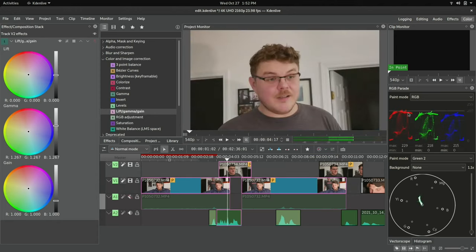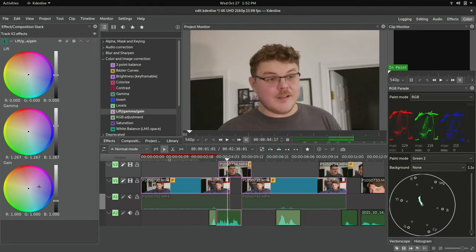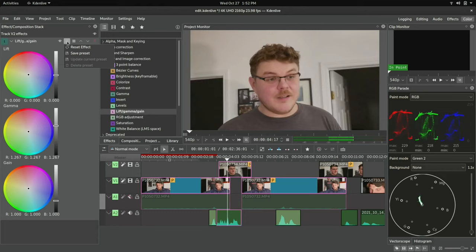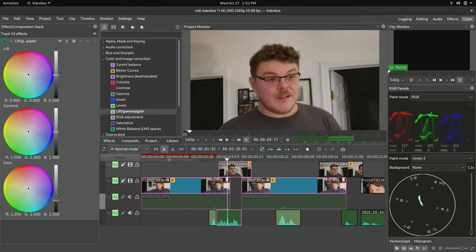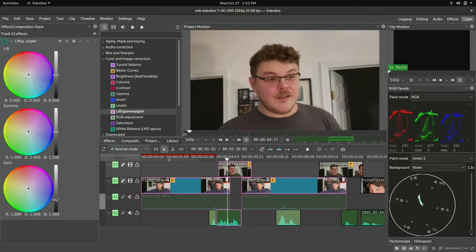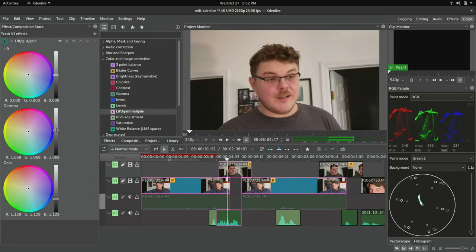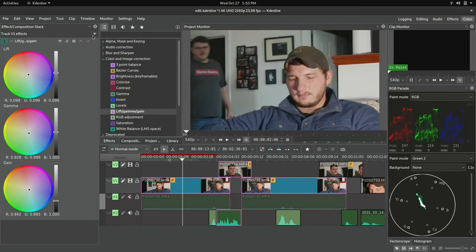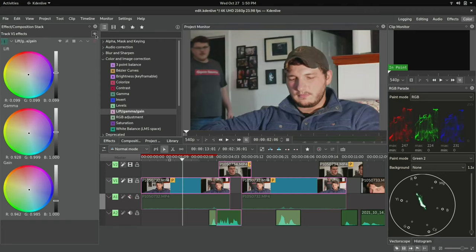As you're making adjustments, pay attention to the RGB parade and the histogram. You'll start to see that as you manipulate the parameters in the lift-gamma-gain effect, the output in the RGB parade and histogram changes in real time. A general rule of thumb is to balance out the highlights in your RGB parade so that they're relatively even across the board. See how the highlight here is in the same point in all three color channels when color correction is applied? This lends itself to a nice, balanced look. Now, if we disable the grading, you'll see that the RGB parade looks different and the highlighted areas are no longer balanced.